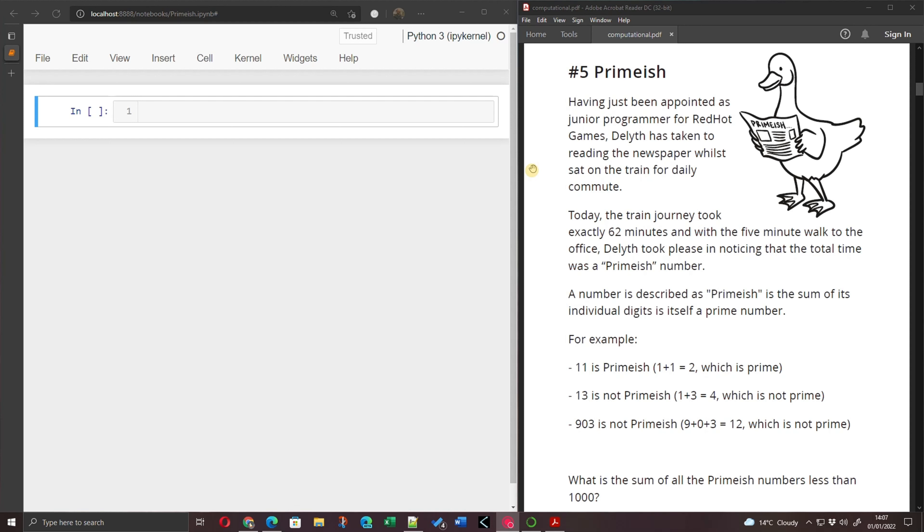13 however, which is a prime number, isn't primeish because 1 plus 3 is 4, which is not a prime number.